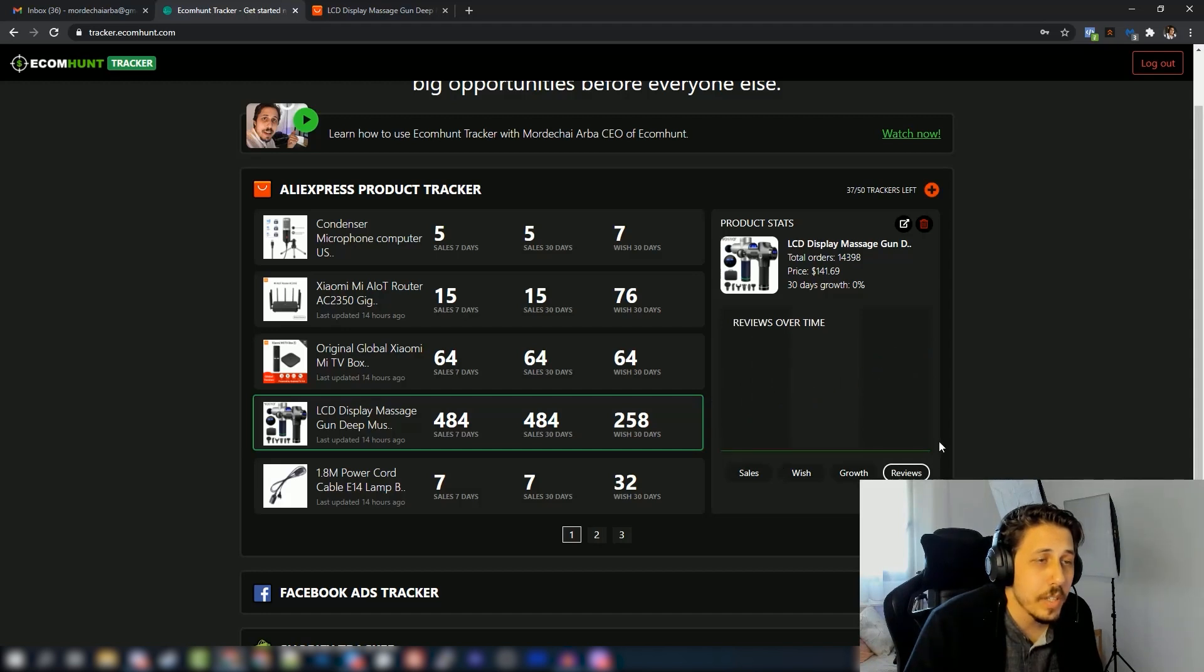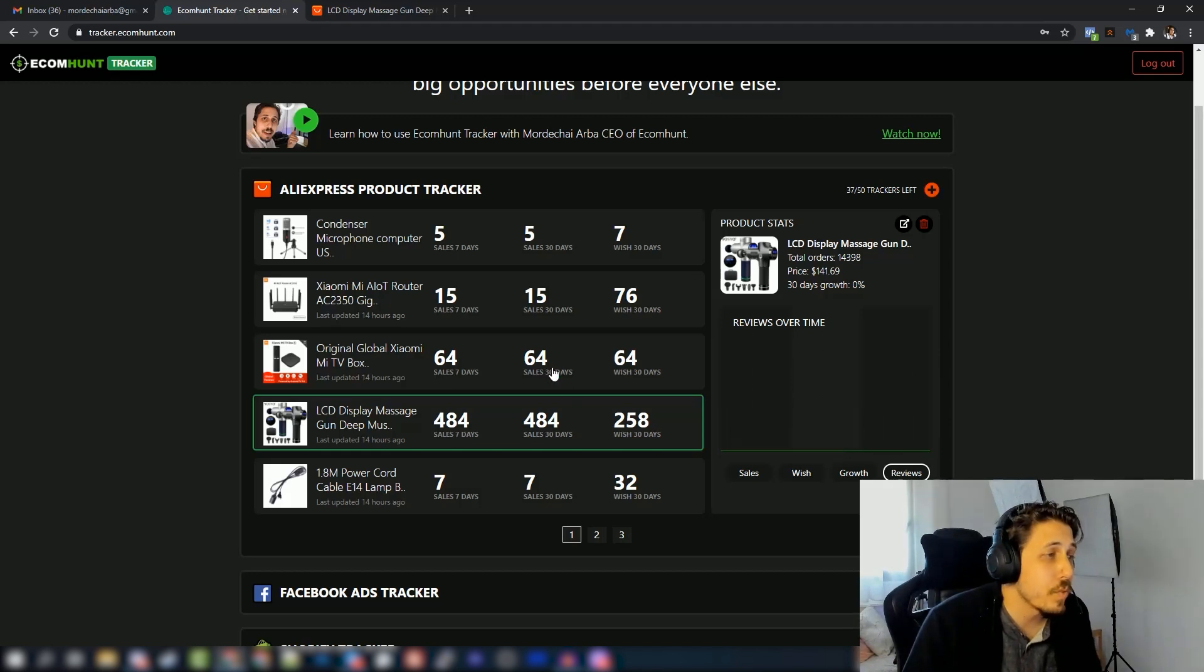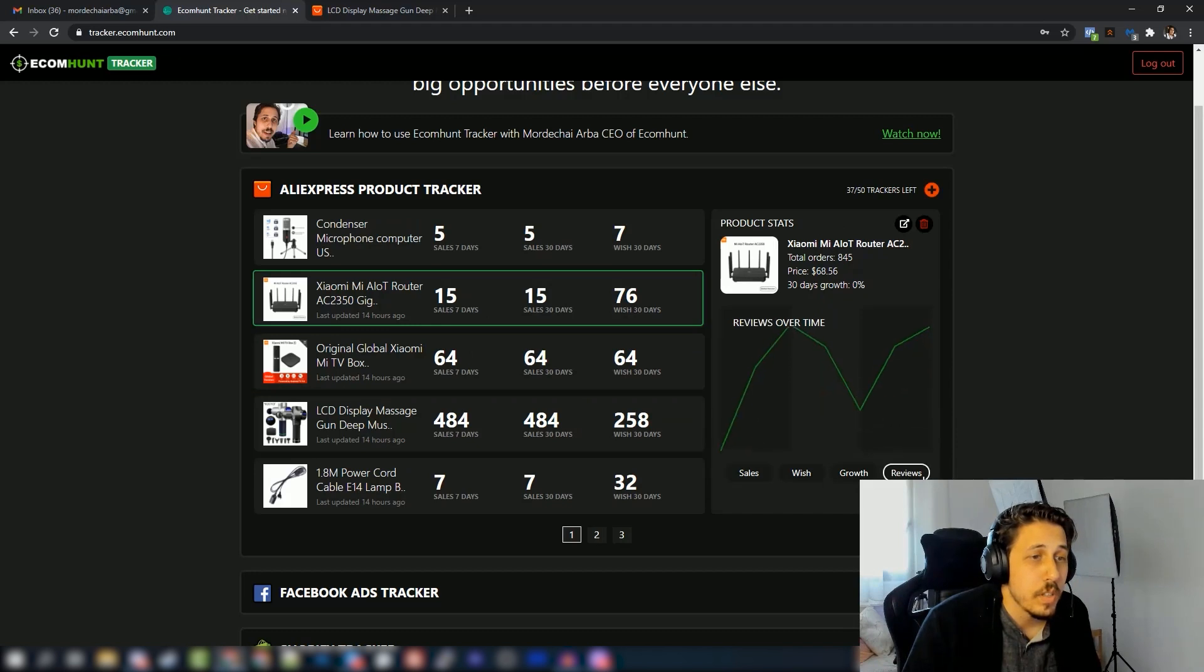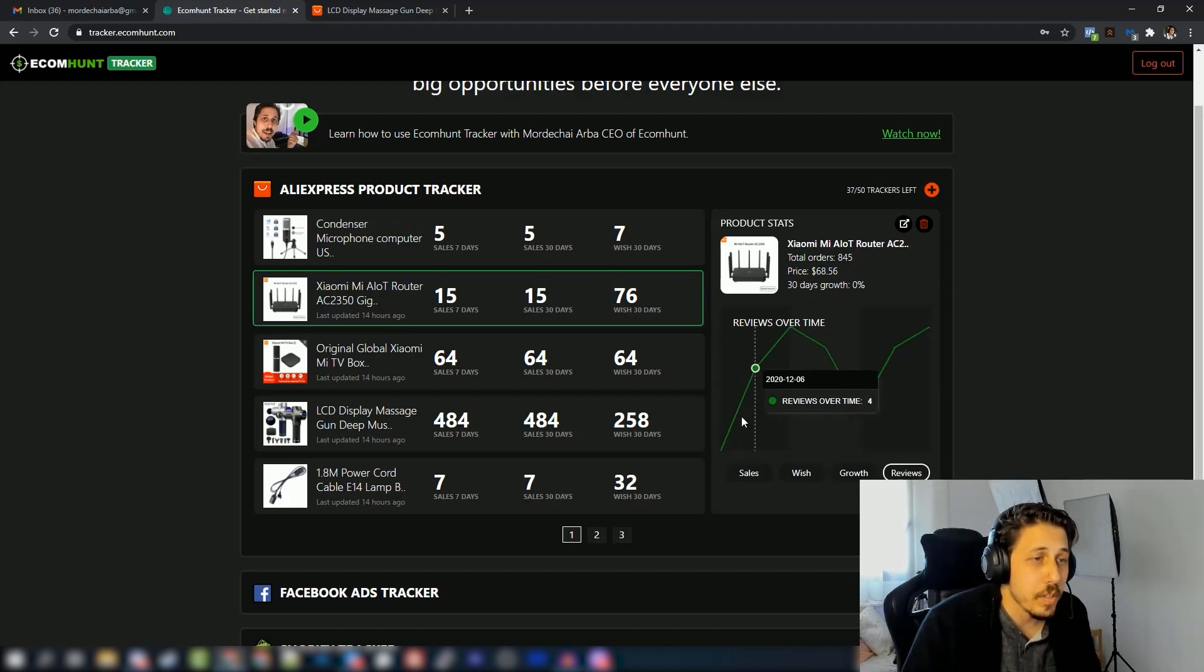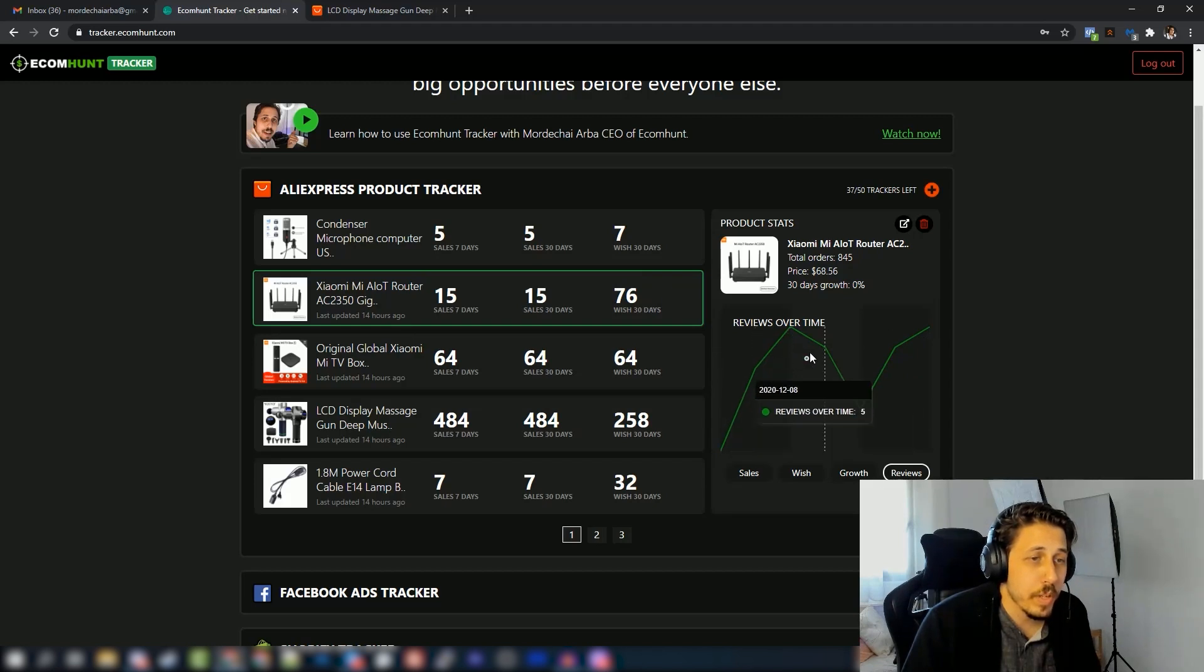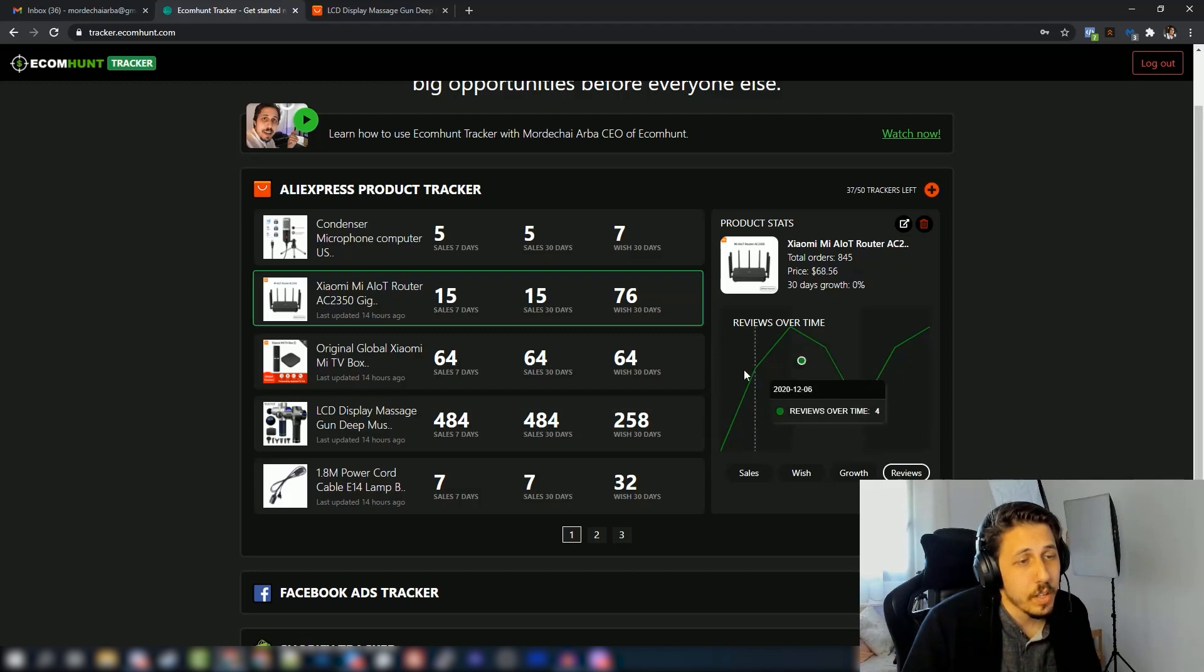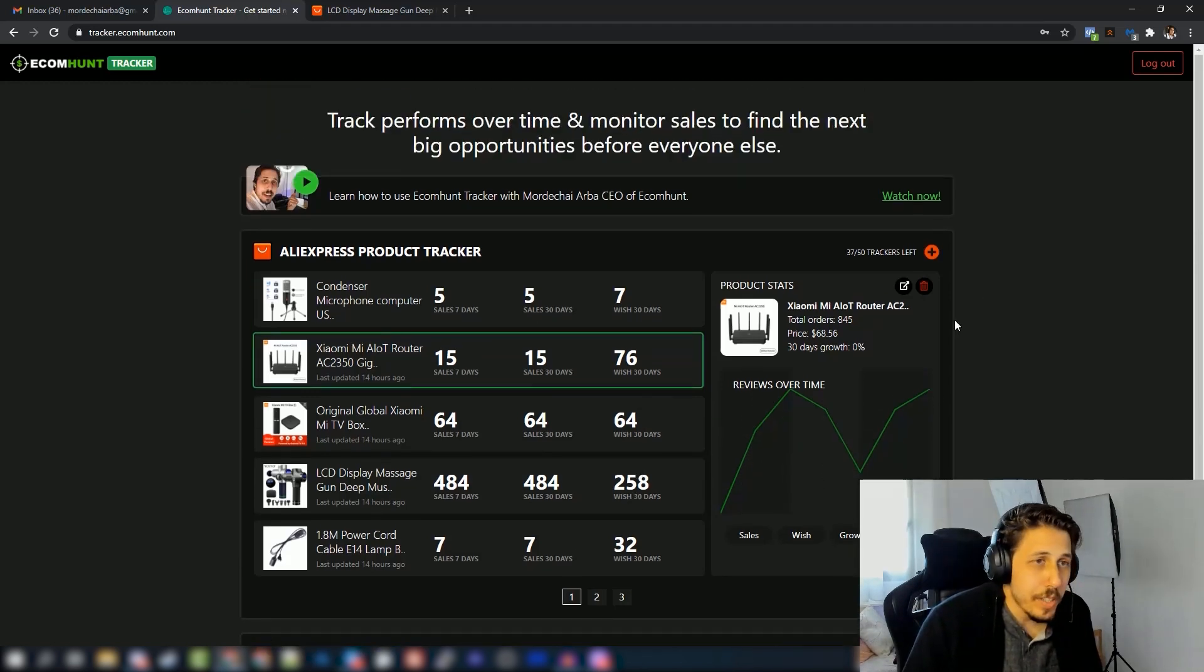Eventually you have the reviews. So in the last seven days this product didn't get any reviews, this is why it's flat. If we choose a different product, let's see, this one is flat as well. If I open this one and go to reviews, you'll see a bit of action. This one got about three new reviews on a daily basis, this is the average.